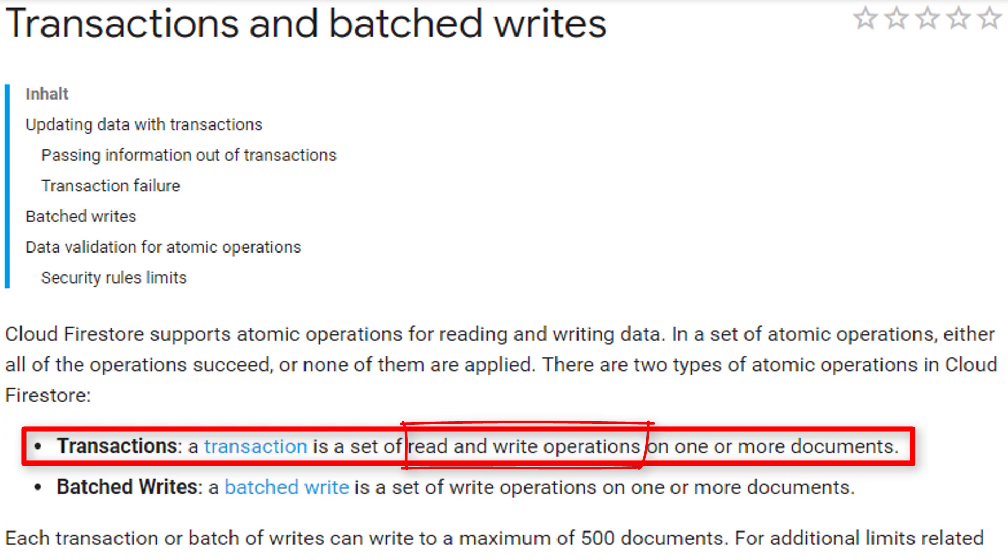This is useful when we want to update the value of a field based on its current value, like incrementing a counter, or based on the value of some other field.